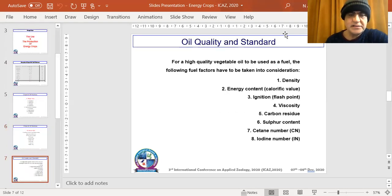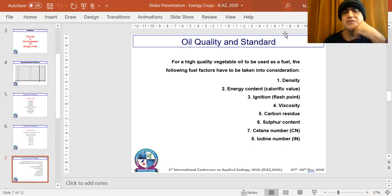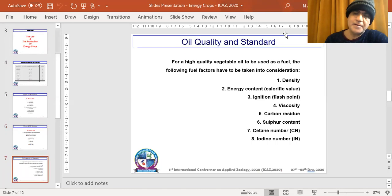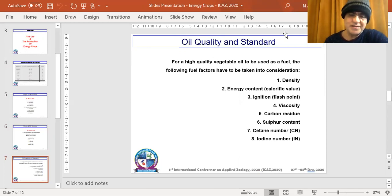There are certain standards that need to be examined when evaluating energy crops. These include energy content, ignition quality, how quickly the fuel ignites within a combustion engine, flashpoint, viscosity, carbon residue, sulfur content, safety number, and iodine number. Most of these factors need to be checked and verified at the end of the evaluation process.